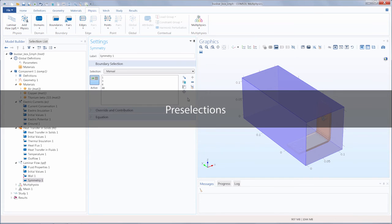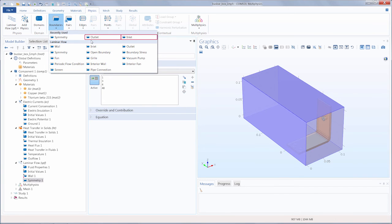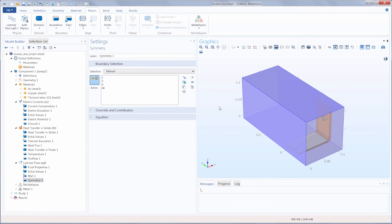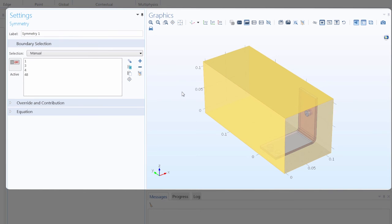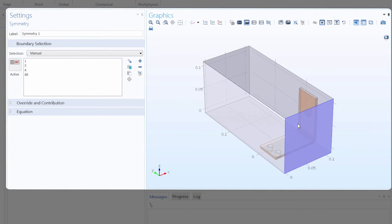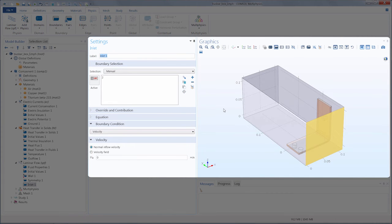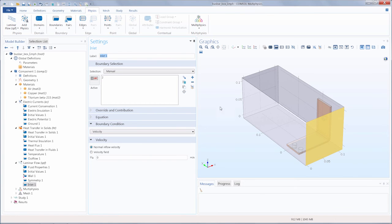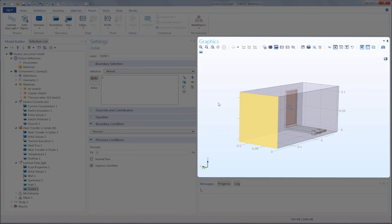Lastly, to select geometric entities for any physics settings in the model, we can use pre-selections. This is useful when adding physics nodes from the ribbon tabs, and also when adding a physics interface to selected geometric entities. We'll create an inlet and outlet boundary condition for the inlet and outlet boundaries of the box. In the settings window for any node, under the geometry selection section, we can toggle off the active button, go into the graphics window, and select the geometry we want to include. We add the inlet boundary condition and it has automatically been applied to our selected entities. We do this again for the outlet — click it in the graphics window, create the boundary condition, and it is applied to our previously selected geometric entities.